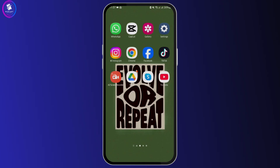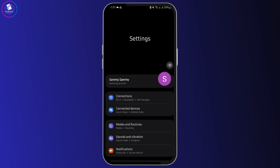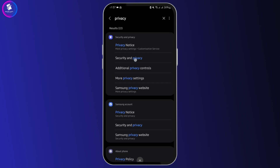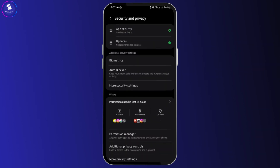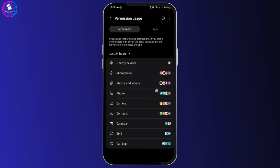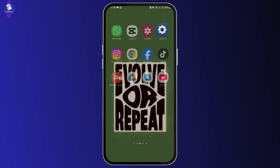The second thing you want to make sure is that the wallpaper or the live wallpaper application is getting correct permissions. For that, head over to your settings and simply search for privacy. Here you will see privacy and security — open that. Then you will see permission used in last 24 hours. Expand it and here you have to make sure that you have allowed permission for your respective app, which is live wallpaper.